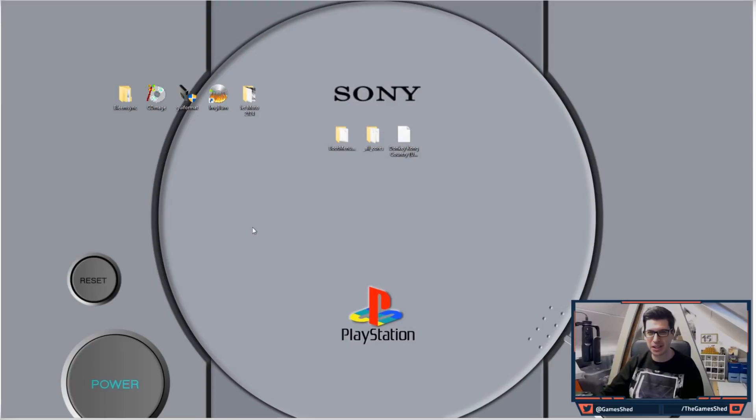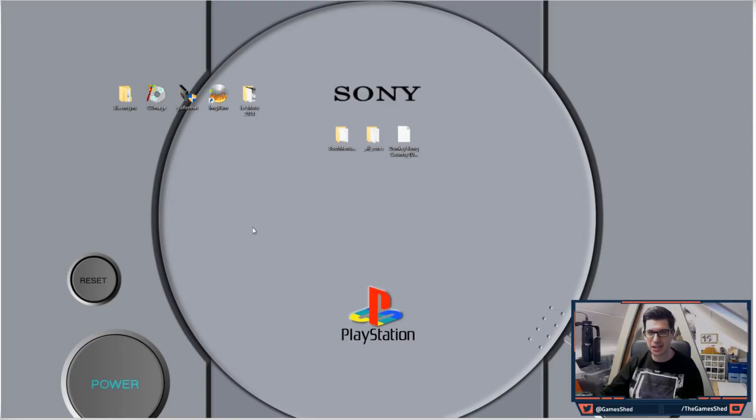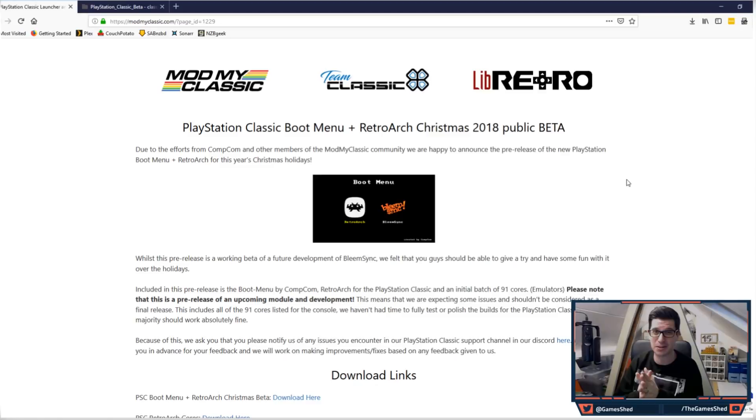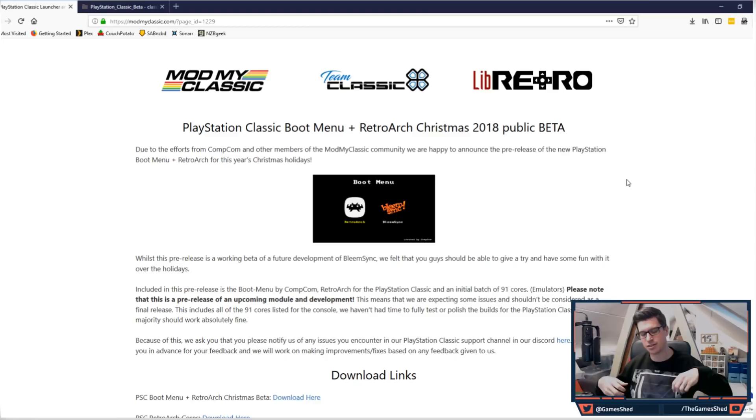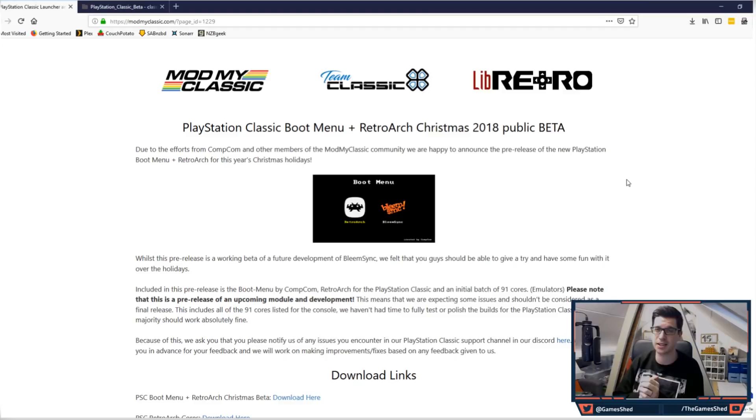I'm a little bit late to the party with this one, but the guys over at Mod My Classic have got together with Team Classic and LibRetro to bring out a Christmas release. The Christmas release is to run RetroArch on your PS Classic. RetroArch is a suite of emulators which will allow you to play games from many different consoles, and it is awesome. The ability to do that on the PS Classic is brilliant because you can play not only PlayStation games but all other games as well, Super Nintendo as a prime example.